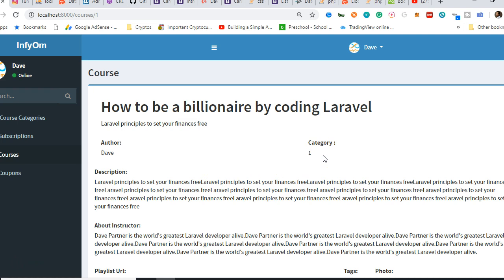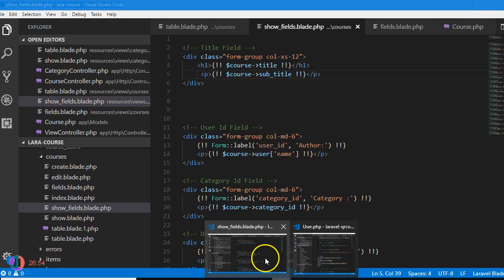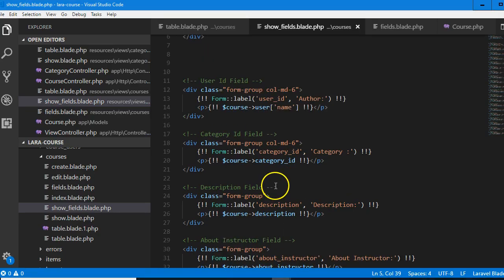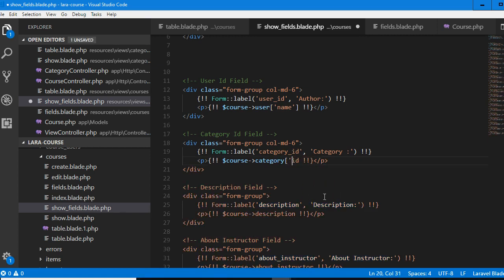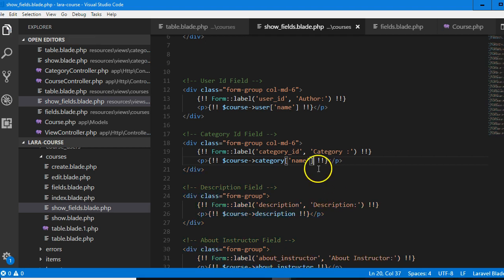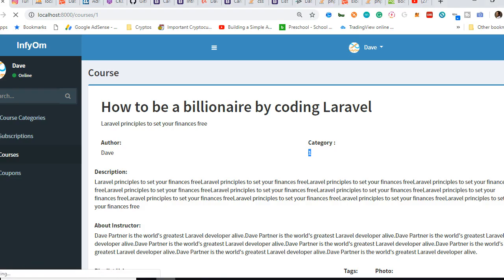Remember how we did it before — we basically did category.name, because in the model we've already linked it: cost.category in there. Let's see — you see e-commerce. Beautiful. Now we also need to make it a link so that somebody can click on it and go see all the courses under this category. I think that is super smart.